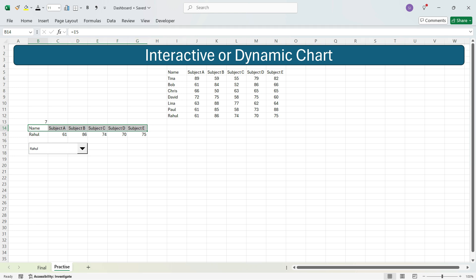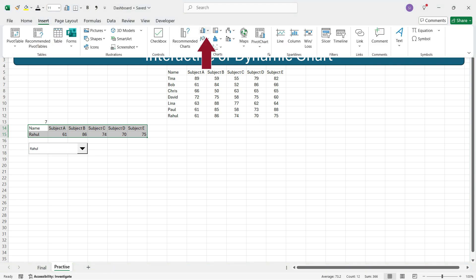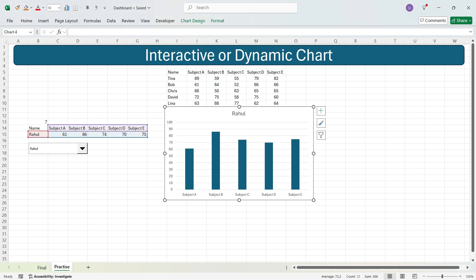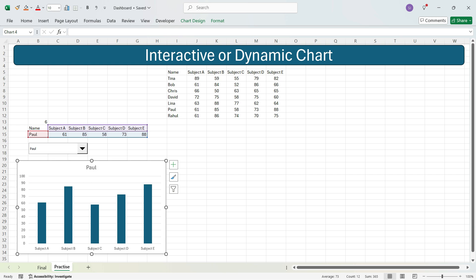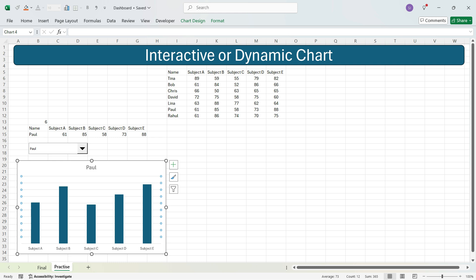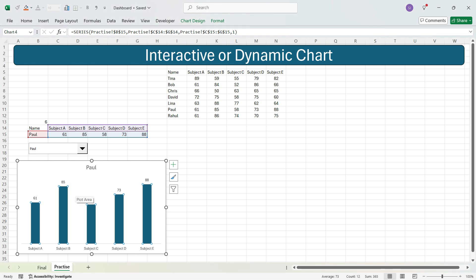Now insert the chart by selecting the cells with headers, student name, and marks. Go to Insert and select a chart type from the charts dropdown. The chart is now created. If you select Bob from the dropdown, the chart automatically updates. Select Paul and the chart updates again. Modify the chart by deleting the horizontal axis, deleting horizontal bars, and right-clicking to add data labels — now you can see each subject's mark for the selected student.